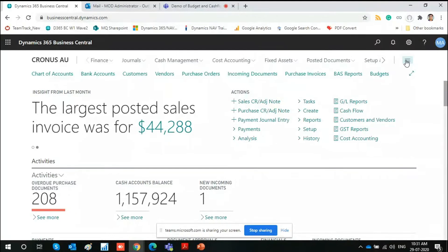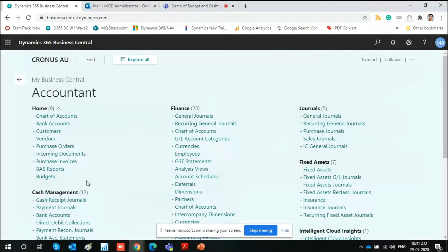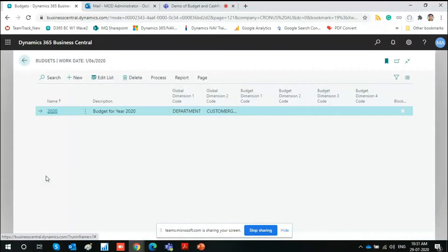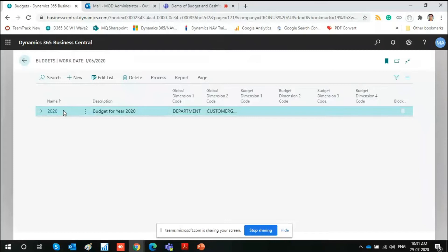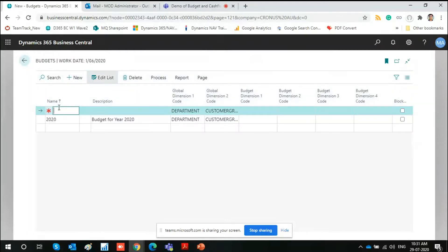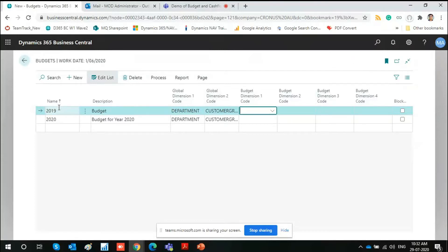I'll start with the budget module, so I'll go into the role explorer. Here we find the budget module. These menus are based on what role center you have selected. If you have a content role center, it can be on the front page as well. So this is the budget page. To create a new budget, for example, I've already created one and given it a name and description. To create a new one, simply click 'New' and assign any code and description.